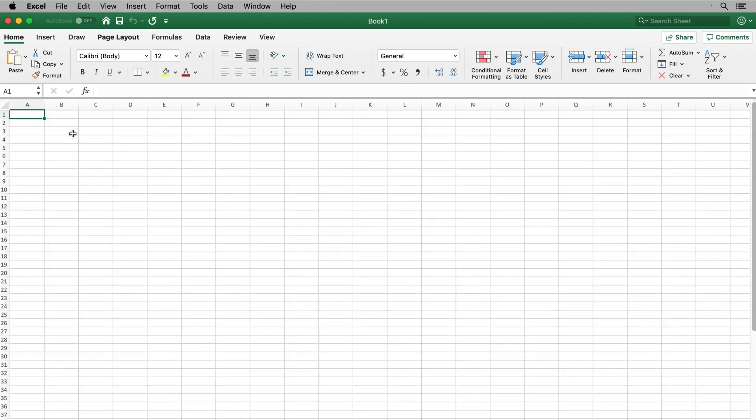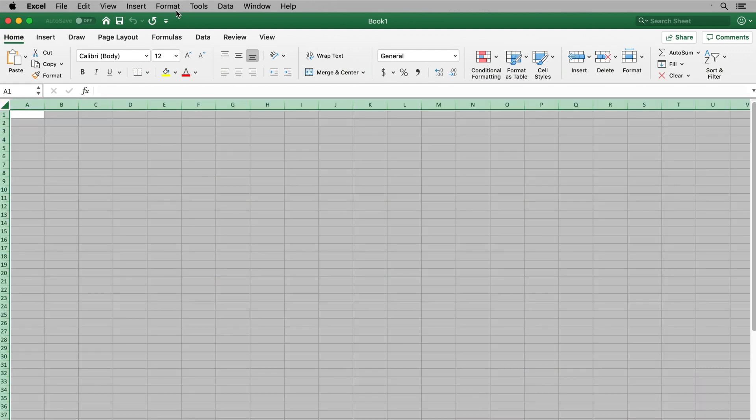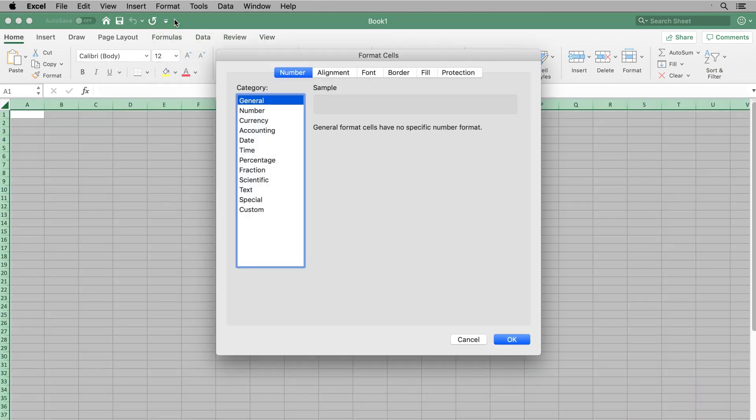Starting with a blank Excel worksheet, first make sure to format all cells to text format.